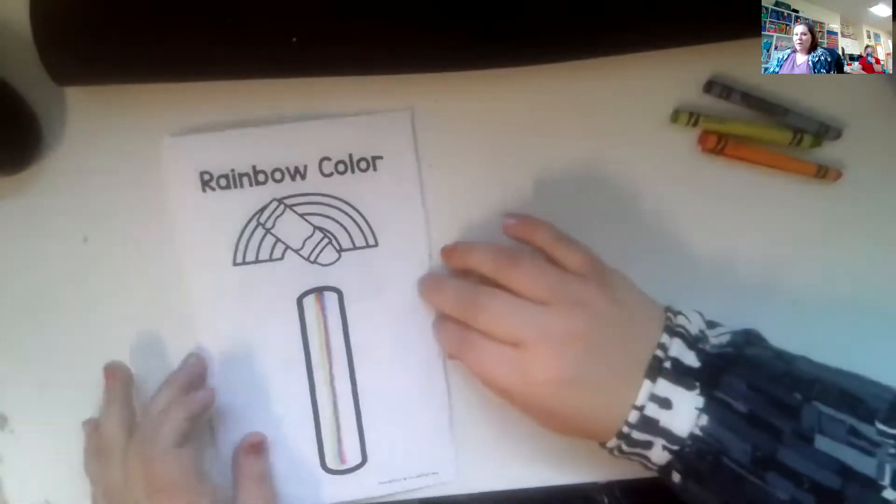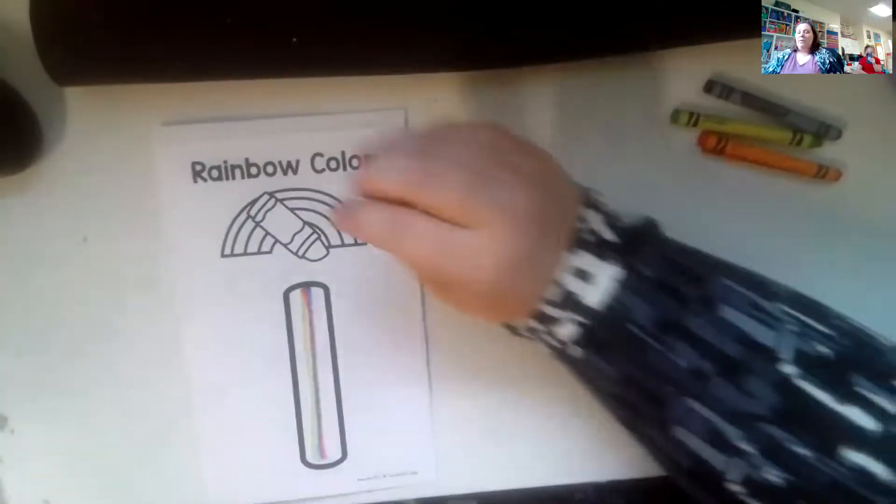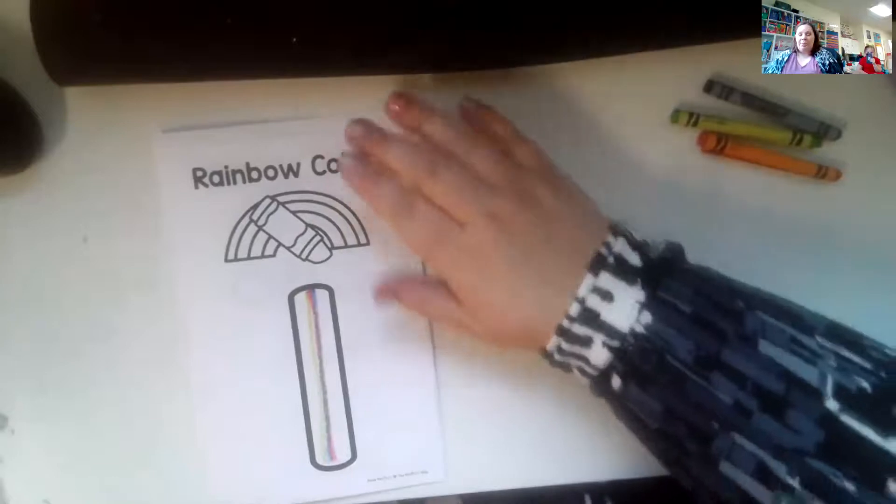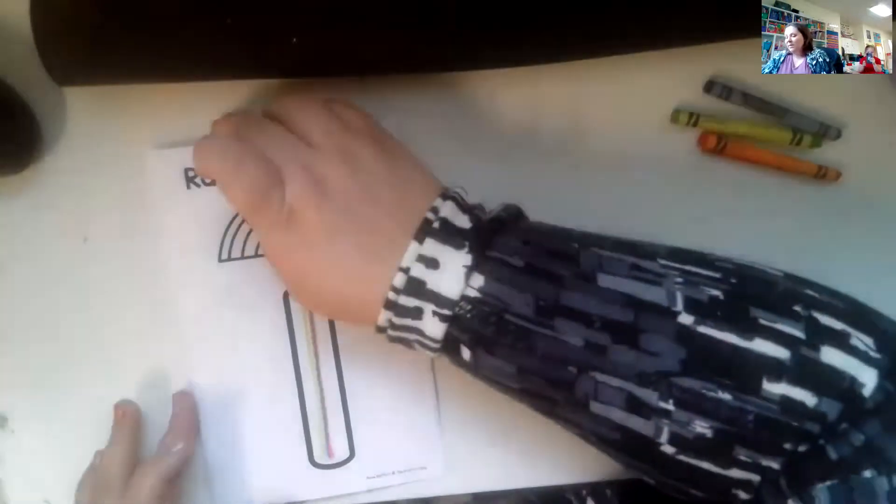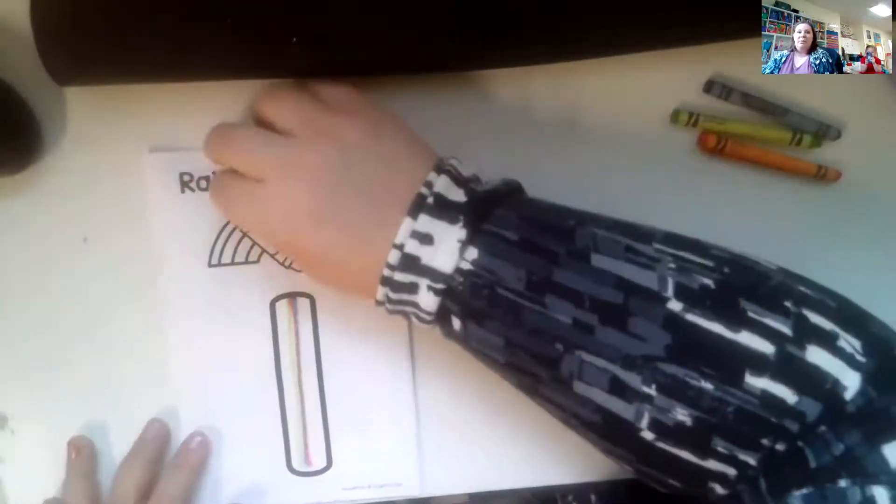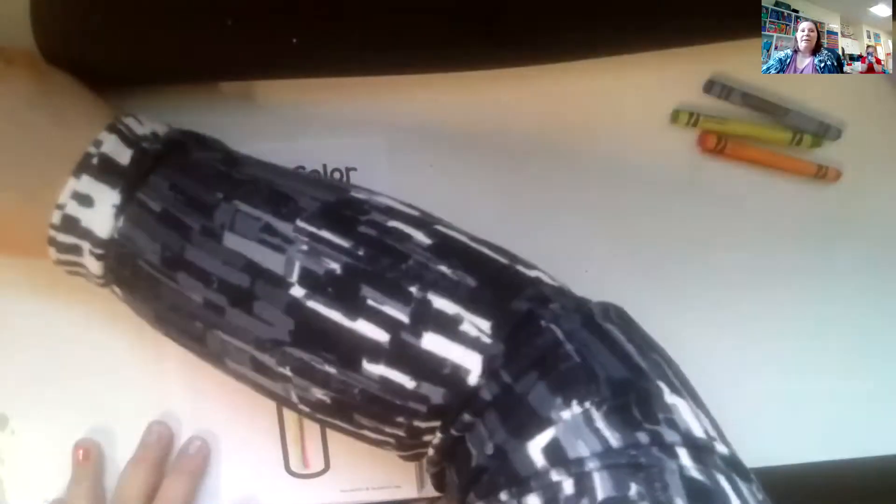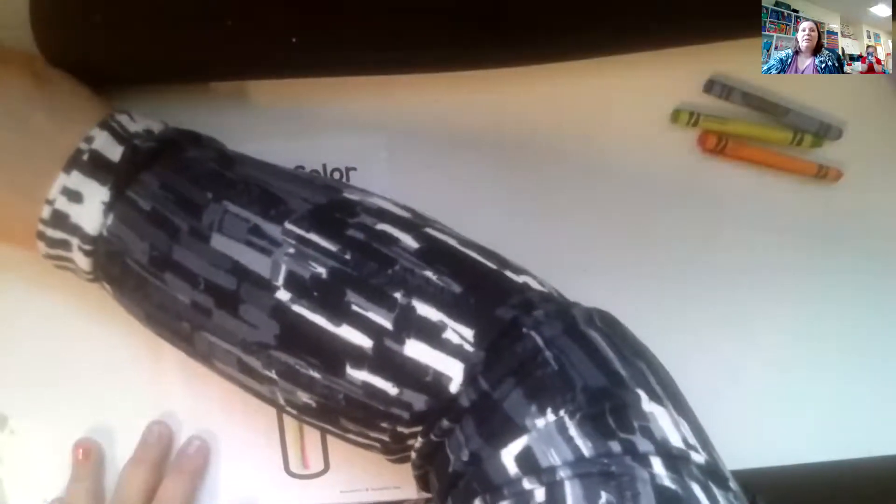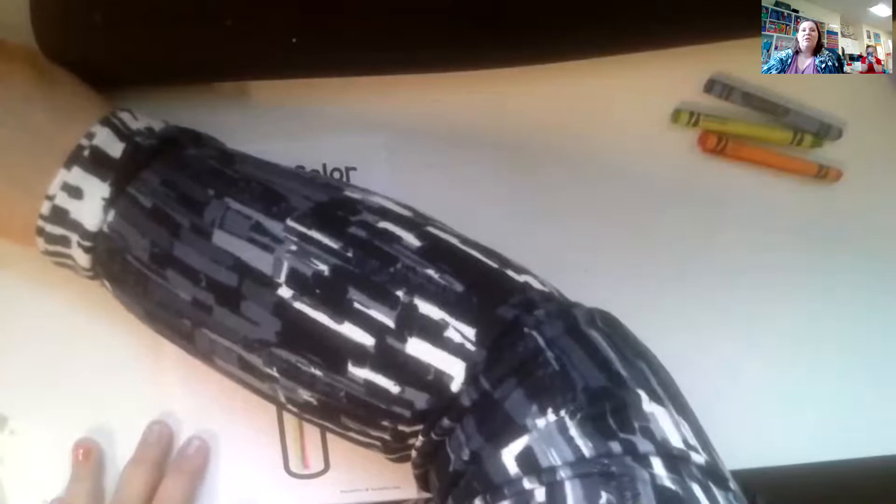All right. And then that is your number book for some extra number writing practice. I'll stop the share so you can see me again. And we miss you. And we're going to be praying for you that baby comes safely. All right. See you later. This is just right.